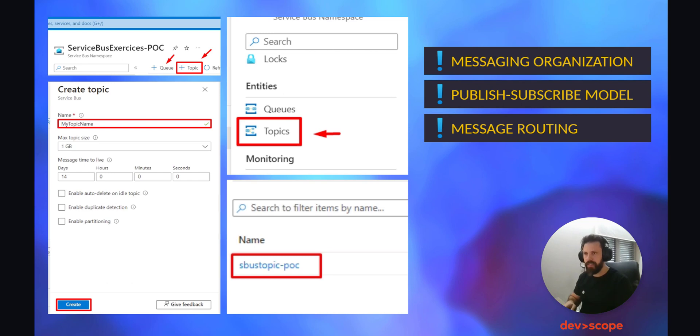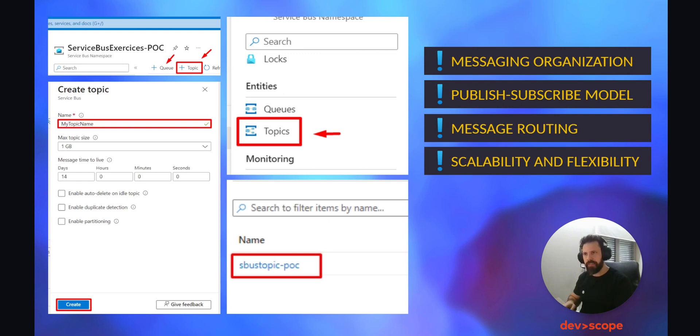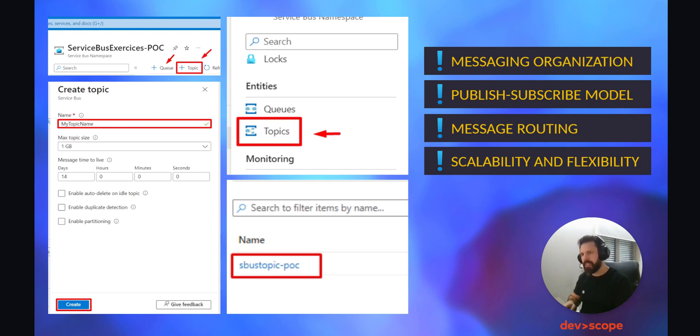Topics are often used in a publish-subscribe pub-sub messaging pattern. Publishers send messages to a topic and multiple subscribers can subscribe to that topic to receive messages. Message routing - messages sent to a topic can be automatically routed to one or more subscribers based on filtering rules. This enables targeted delivery of messages to specific subscribers.